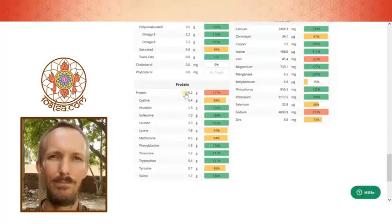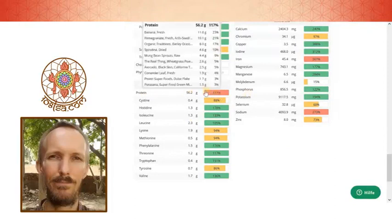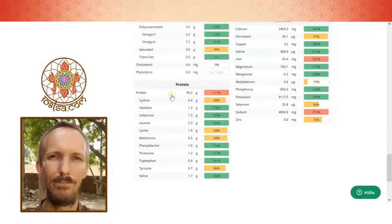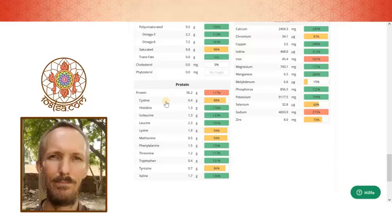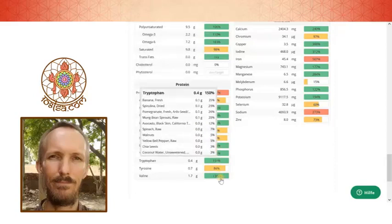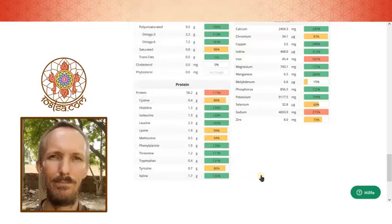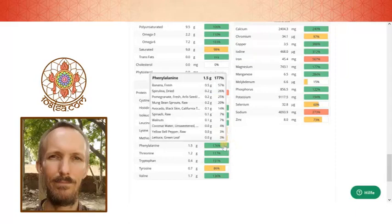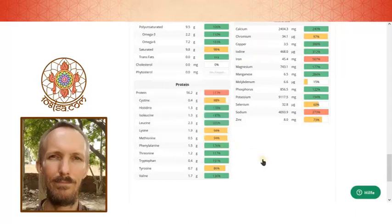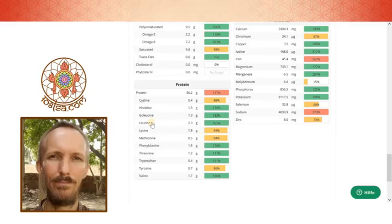So it's a little bit more than the lean body mass. And cysteine. You see it's almost all perfect here. And some are about 176%. Important for if you want to build muscle is leucine.